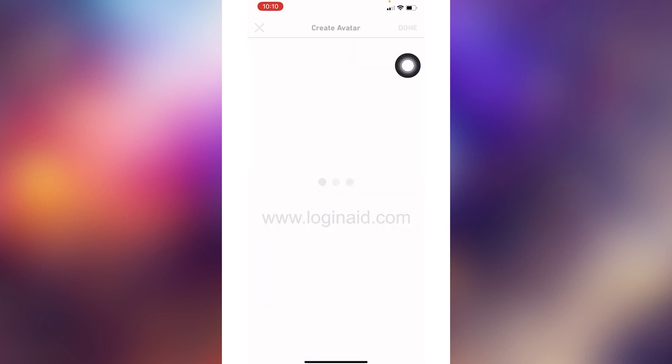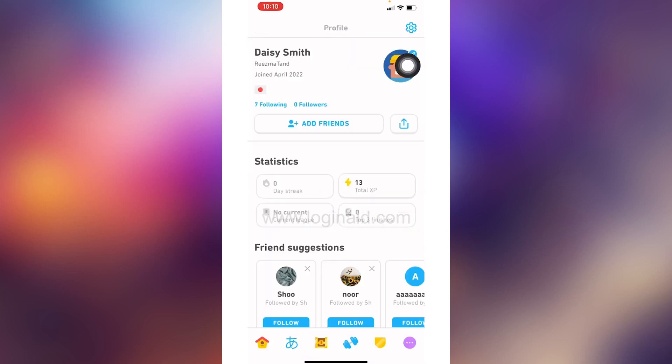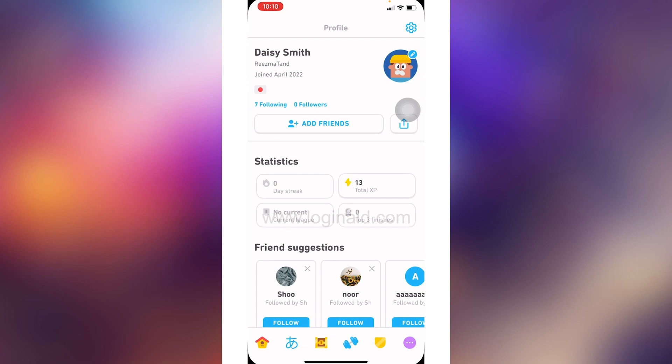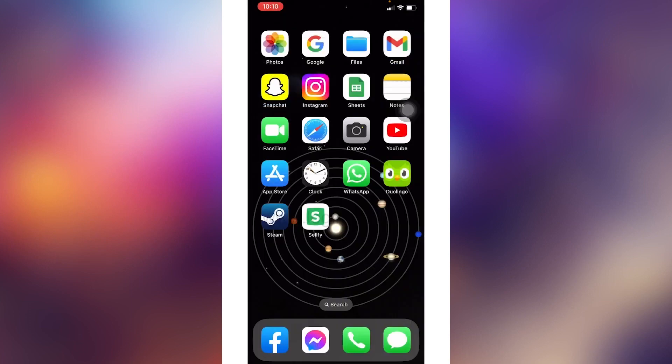From here you can select the clothing color, and lastly you can select the background color. After you set up your avatar, tap on the Done option. With that you are good to go — you can see that I just changed my profile picture for Duolingo.